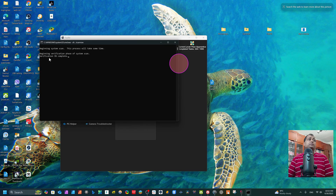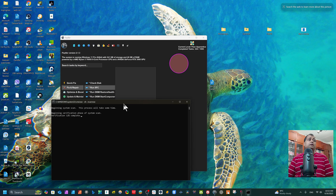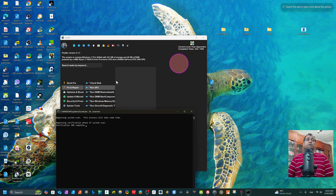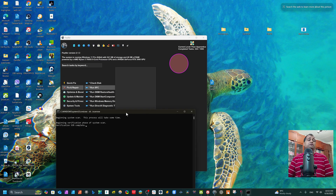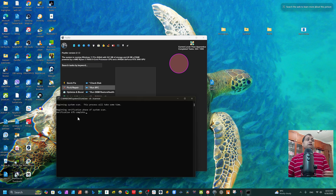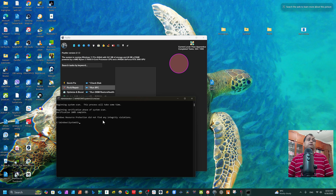The SFC scan has started — beginning verification phase of system scan. You can see it's at 13%, 14% complete. These are all settings for which we would normally have to enter Windows 10 or 11 and check one by one, which is time-consuming. But with this app it's so fast and lightweight — you can fix all the problems in your PC directly. The result shows: 'Windows Resource Protection did not find any integrity violations' — meaning our system is okay, successfully checked.